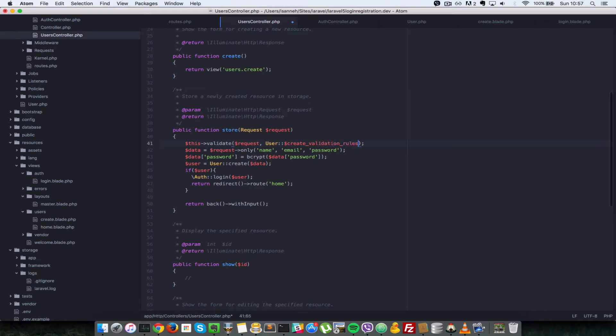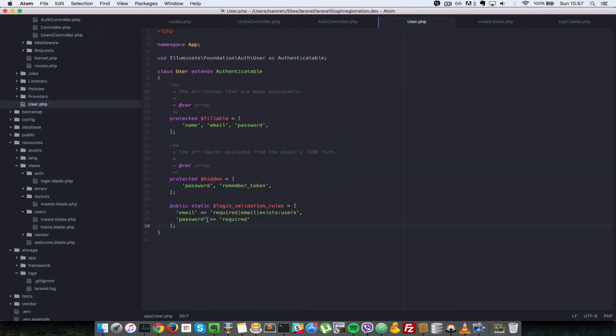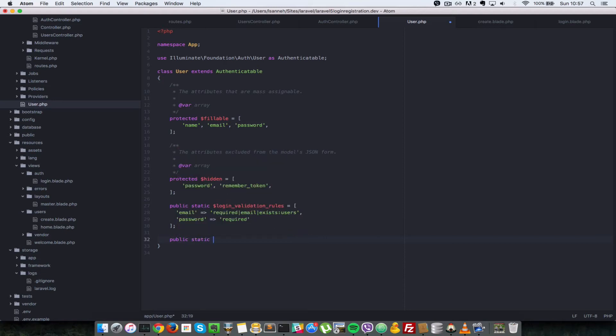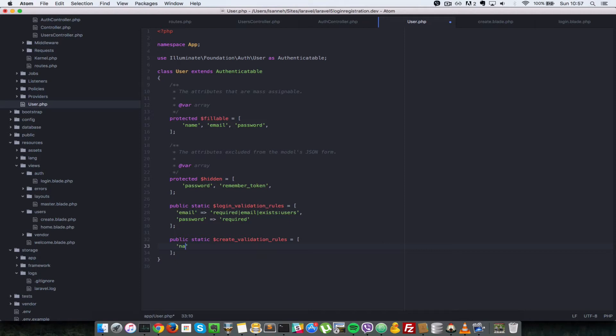And this is a static variable which has to exist on that class. So let's copy that name and go to the user model and create that as well. So we're going to say public static and create validation rules and it has to be an array. And we're going to have keys and values of what we need to validate.